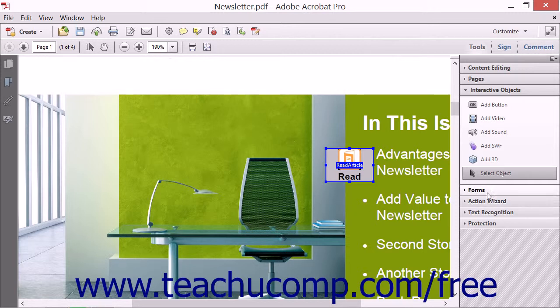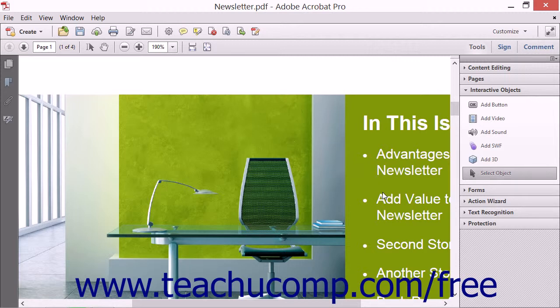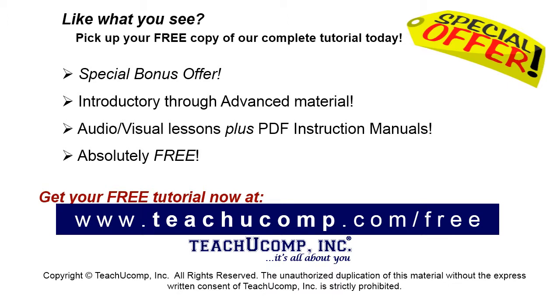To delete a button, click the Select Object button within the Interactive Objects panel in the Tools pane, and then click the button to select it. Then press the Delete key on your keyboard to delete the button. Pick up your free copy of the complete tutorial at www.teachucomp.com/free.